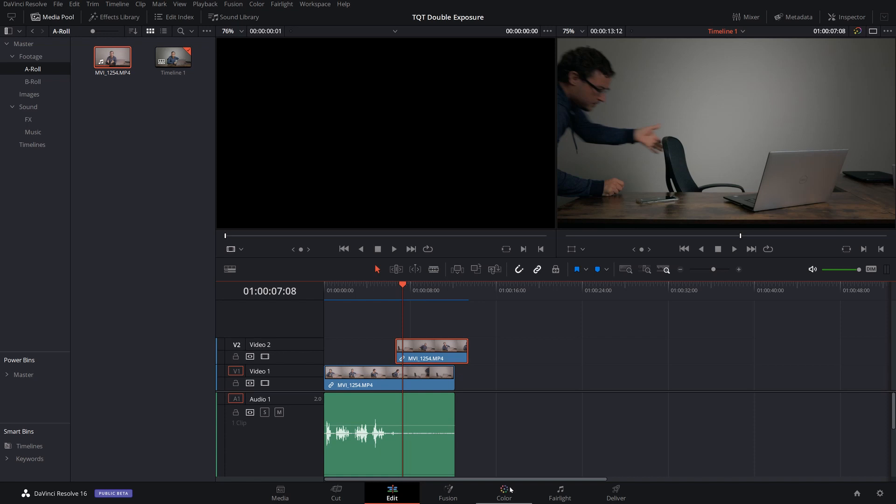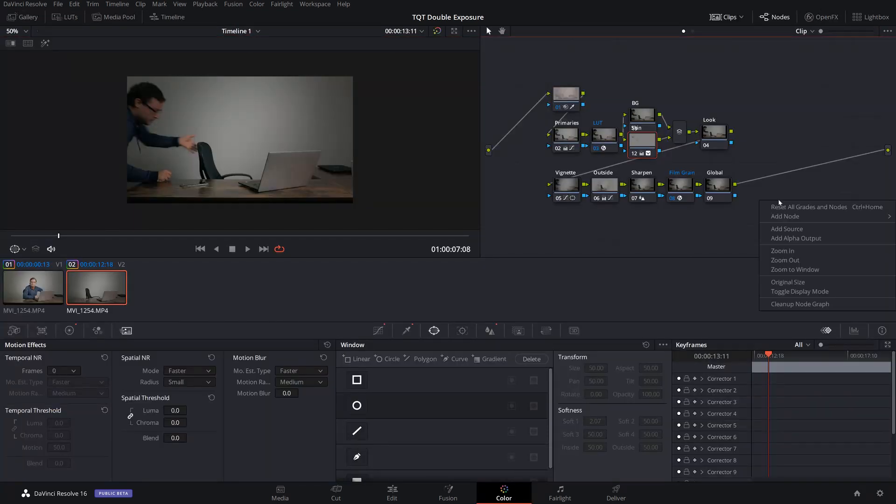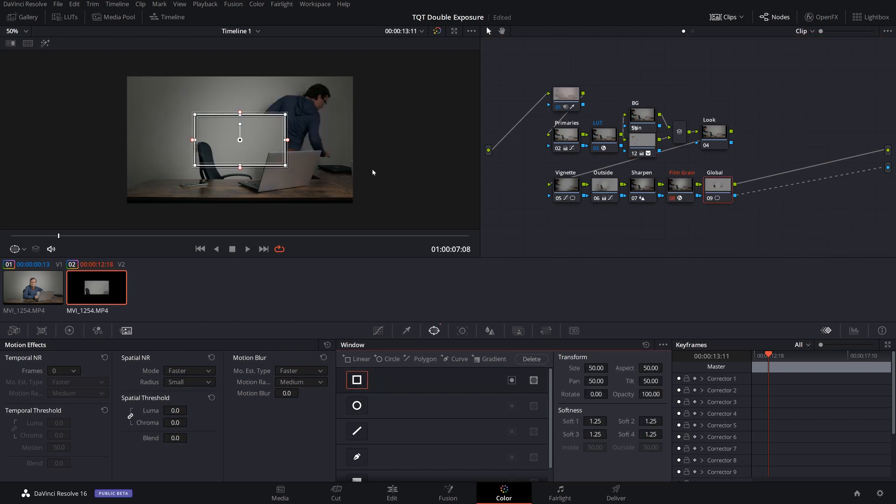We're going to go over to the color page. And first things first, you want to add an alpha output and drag the alpha output of whatever node that you have. I would suggest creating a new node. For this example, I'm just using the global node. Drag that there or go to that node and then create a new box.